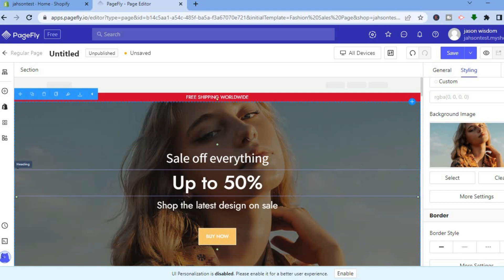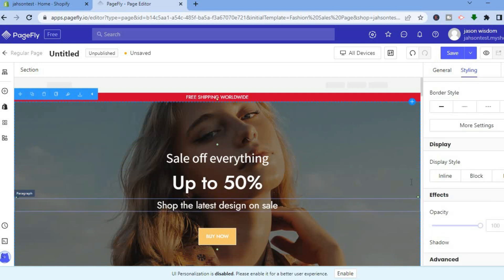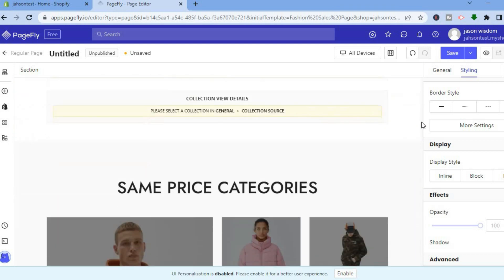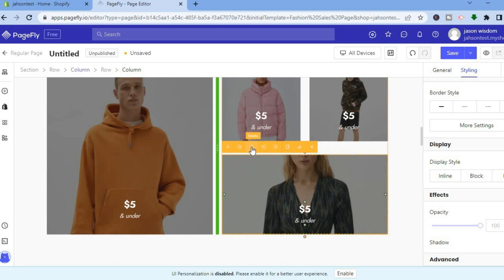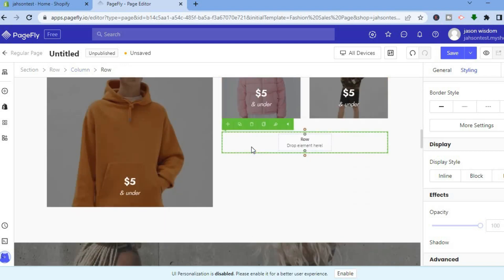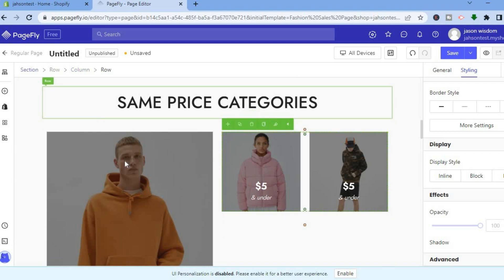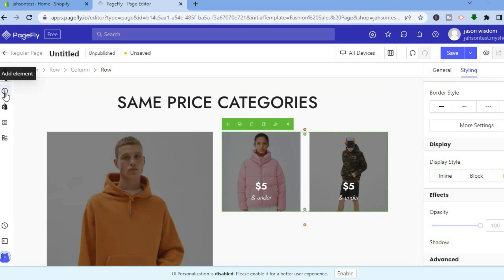If you'd like to add more elements or preview how the landing page looks, scroll down. To remove a particular section, tap on it, then tap the trash can icon that appears to remove it. To add elements, go to the left-hand menu and tap the plus icon next to Add Elements.